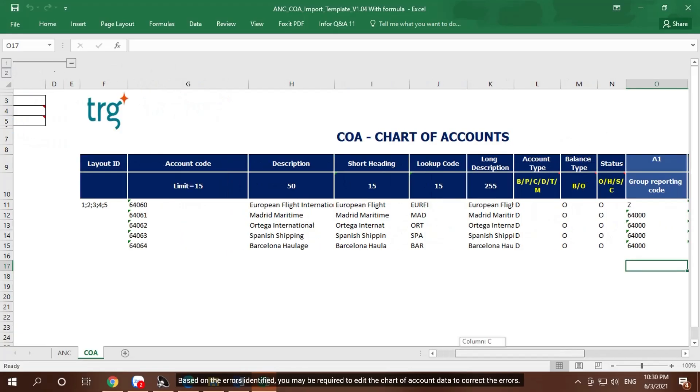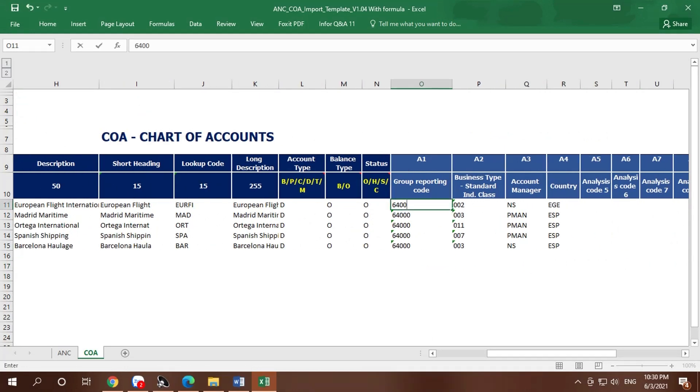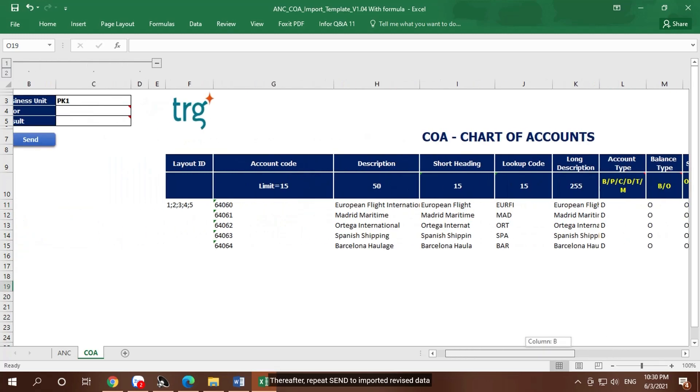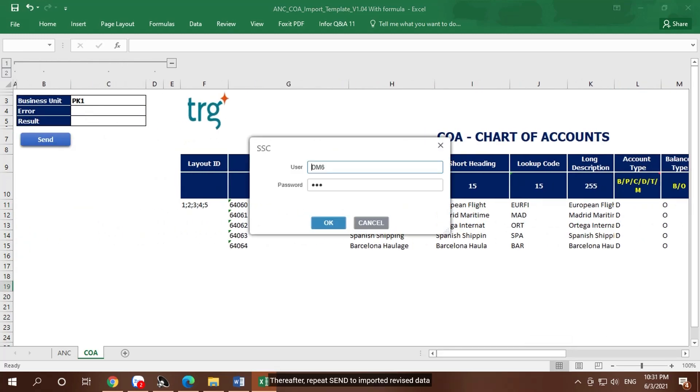Based on the errors identified, you may be required to edit the chart of account data to correct the errors. Thereafter, repeat Send to import revised data.